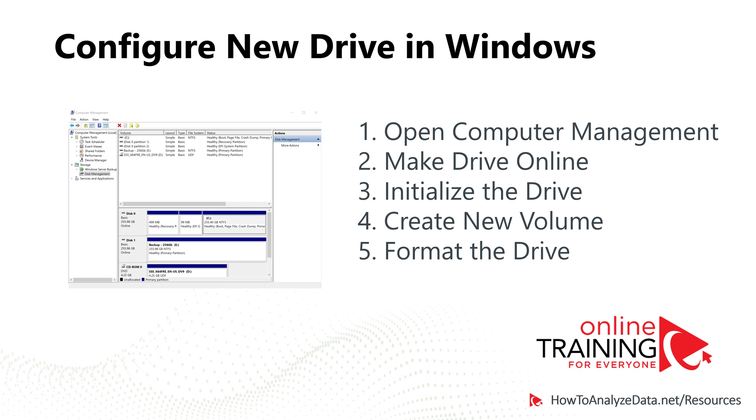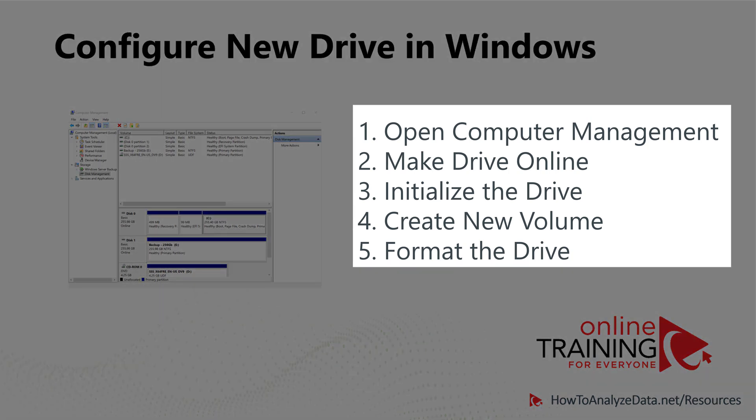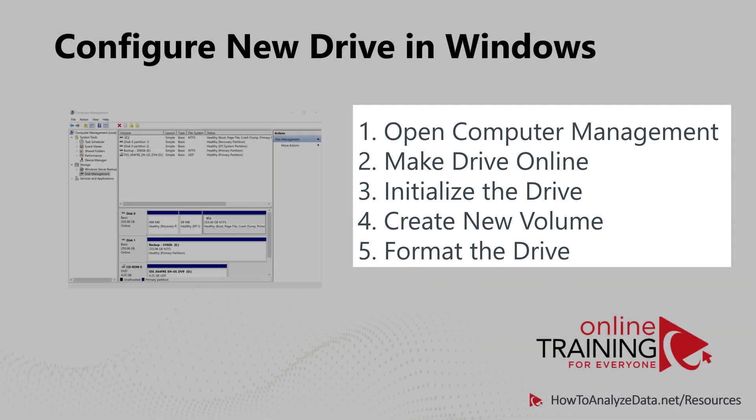After you add the drive in virtual machine settings, you need to boot into Windows and complete five additional steps. In computer management, you would need to make the drive online, you would need to initialize the drive, create new volume, and format the drive.